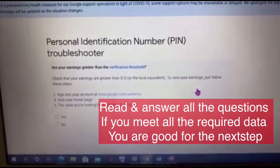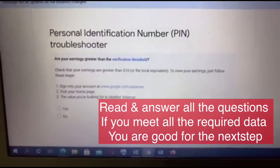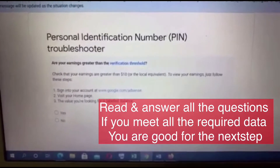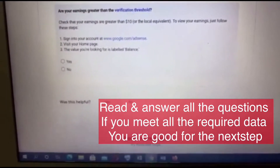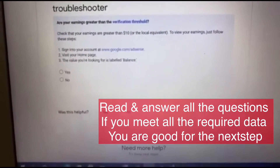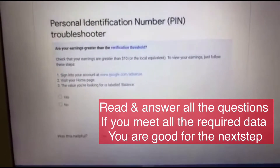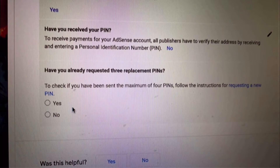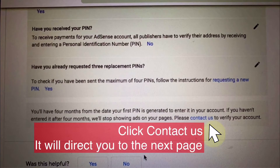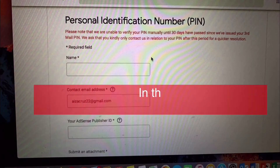On this page, you need to answer all the required data. After that, you can proceed to the next step. There are some questions they will ask you — just answer yes or no. After answering these questions, you need to click 'Contact Us' and it will take you to the next step.